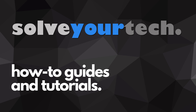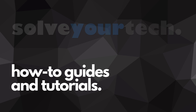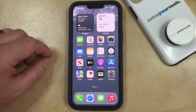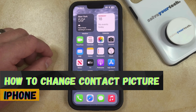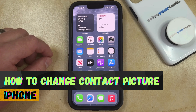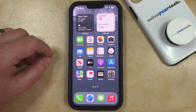SolveYourTech.com, your source for how-to guides and tutorials. Welcome to our video about how to change a contact picture on iPhone in iOS 17. If this guide helps you out, then please consider subscribing and liking this video.